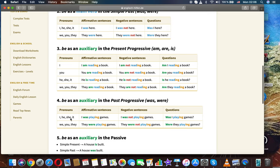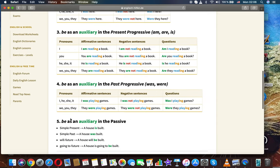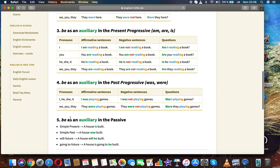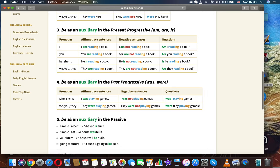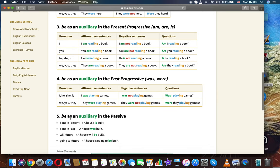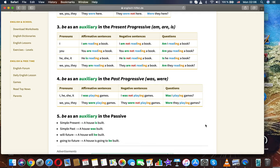Be as an auxiliary in the present progressive (am/are/is). I: 'I'm reading a book.' 'I'm not reading a book.' 'Am I reading a book?' You: 'You are reading a book.' 'You are not reading a book.' 'Are you reading a book?'